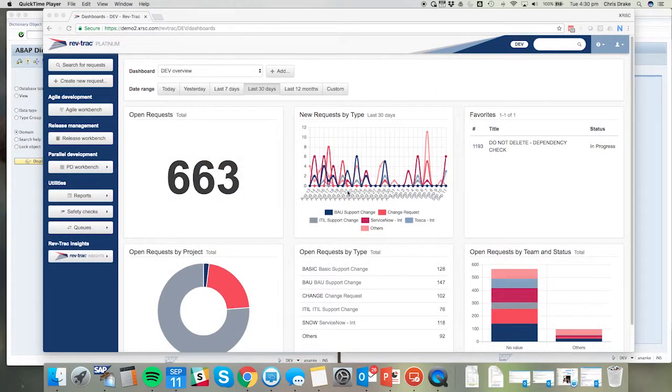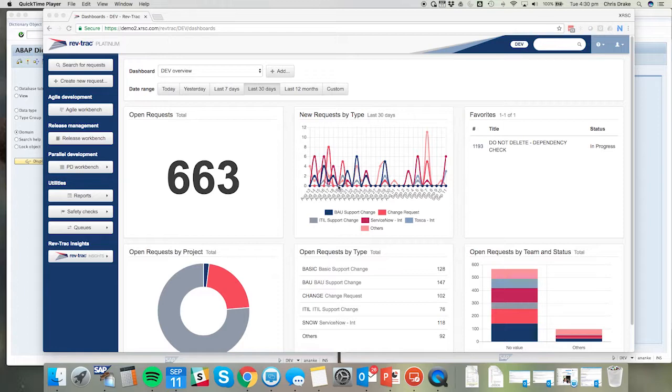Welcome to this RevTrack and Tosca integration overview. During this video we're going to show how RevTrack can submit objects to Tosca for automatic testing and how those test results can then impact the RevTrack workflow.